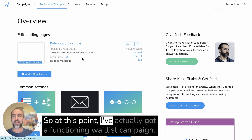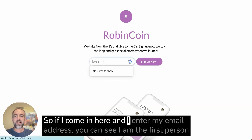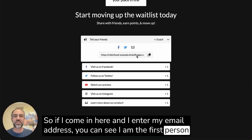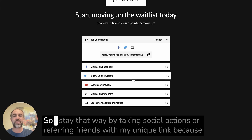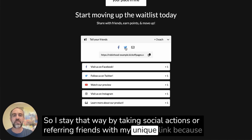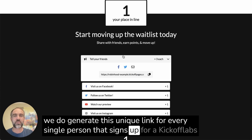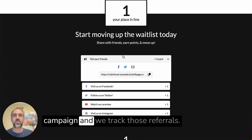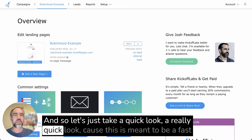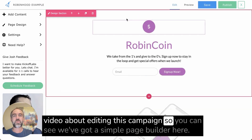At this point I've actually got a functioning waitlist campaign. If I come in here and enter my email address, you can see I am the first person in line and I can get additional points by taking social actions or referring friends with my unique link. Kickoff Labs generates a unique link for every single person that signs up and we track those referrals. Let's take a quick look at editing this campaign.